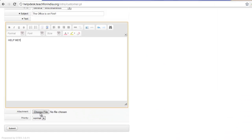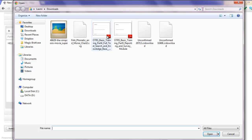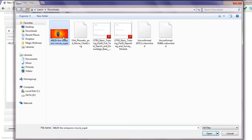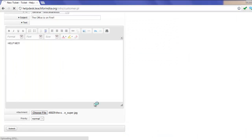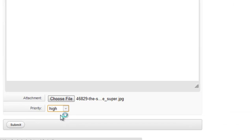You can even choose to attach a file that you want to and set a priority to your ticket.